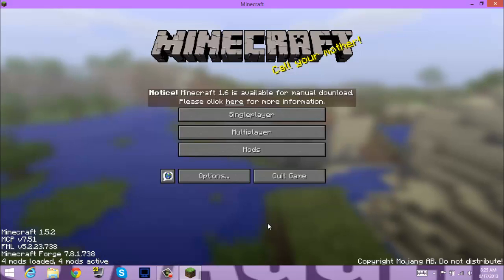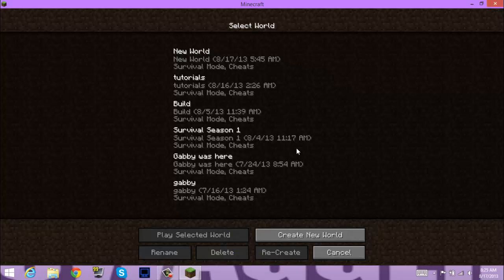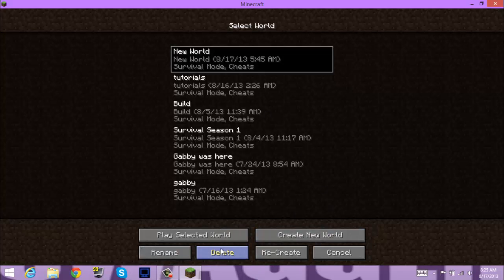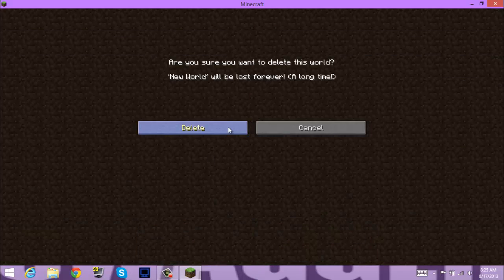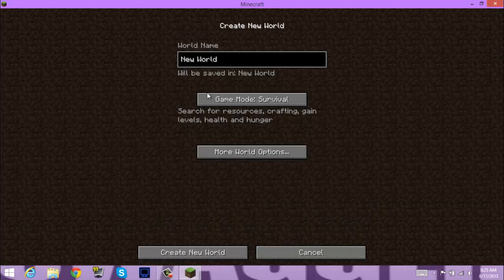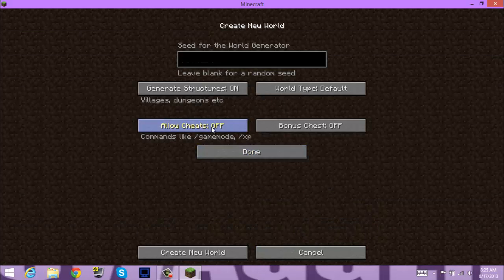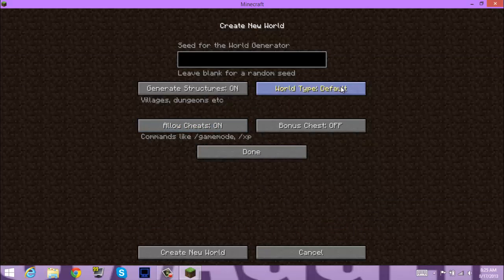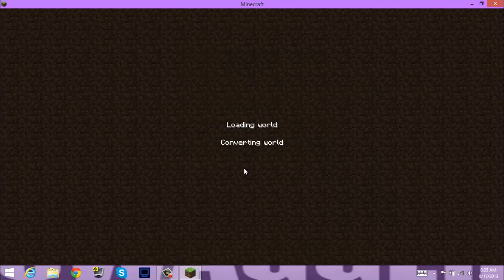Says we got it, so. That's one world. Creating a world, options, yeah, on superflat, done, create new world. Now let's see if it worked.